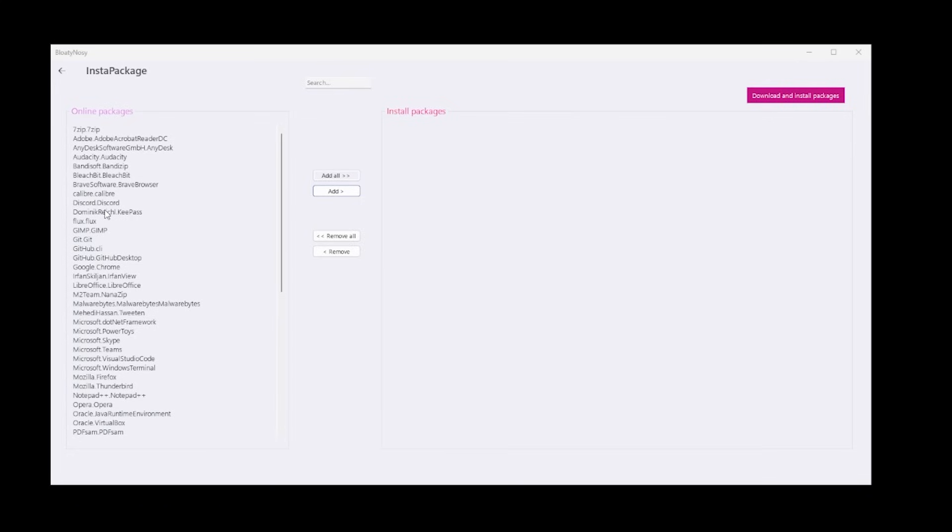WinSCP, GitHub CLI, GitHub Desktop—a whole lot of apps that you may find yourself constantly having to install manually. You can just do it through BloatyNosy.